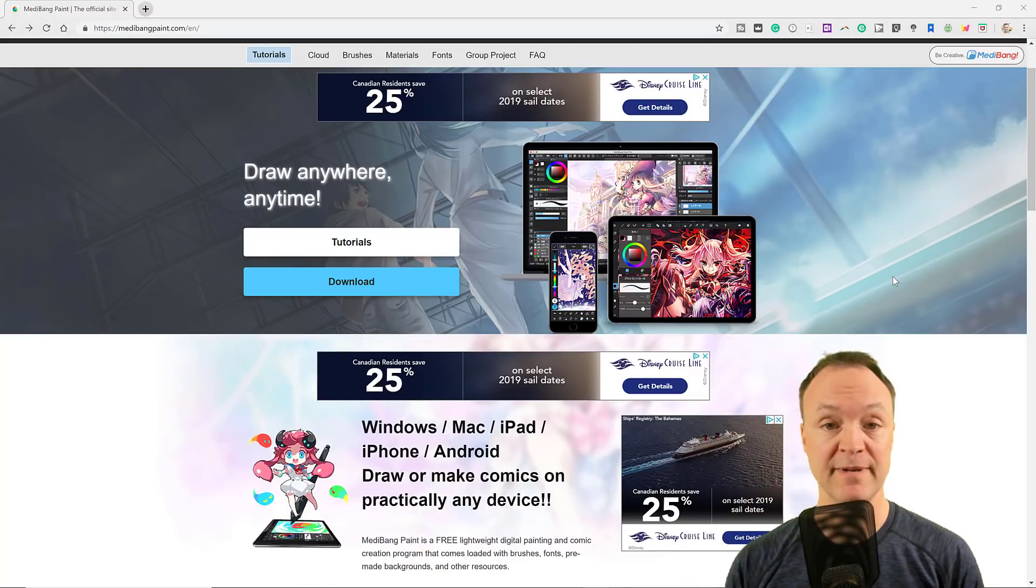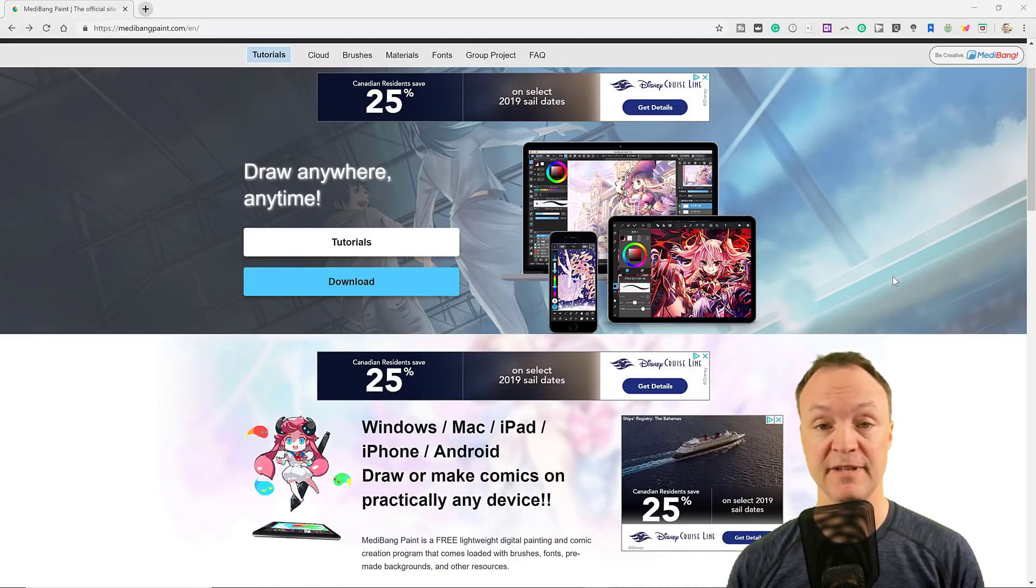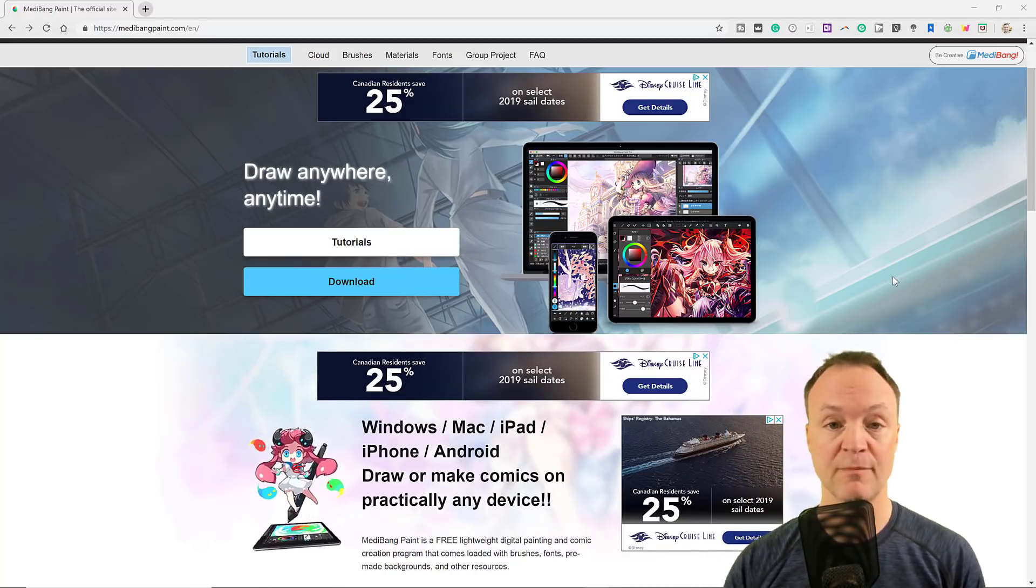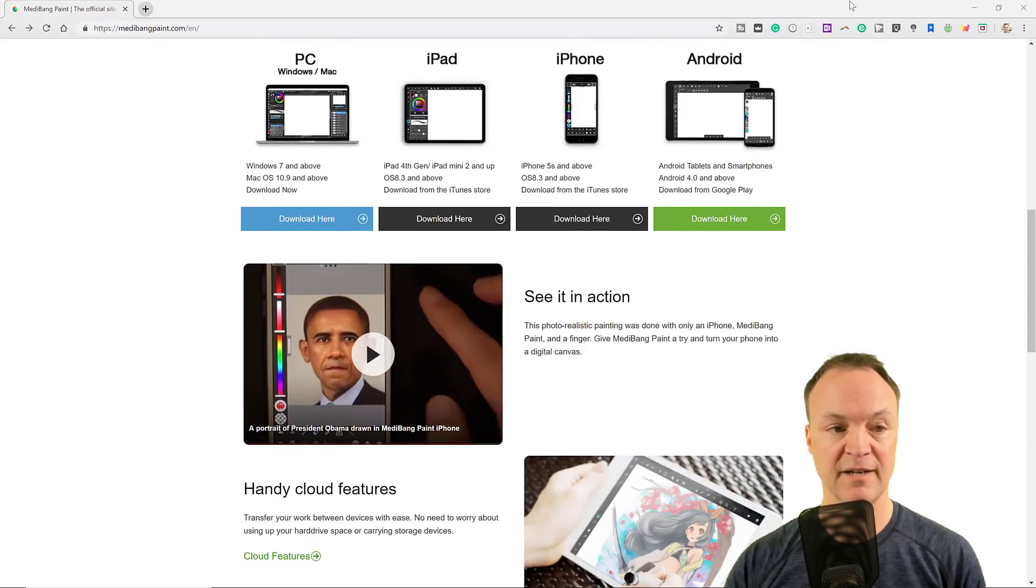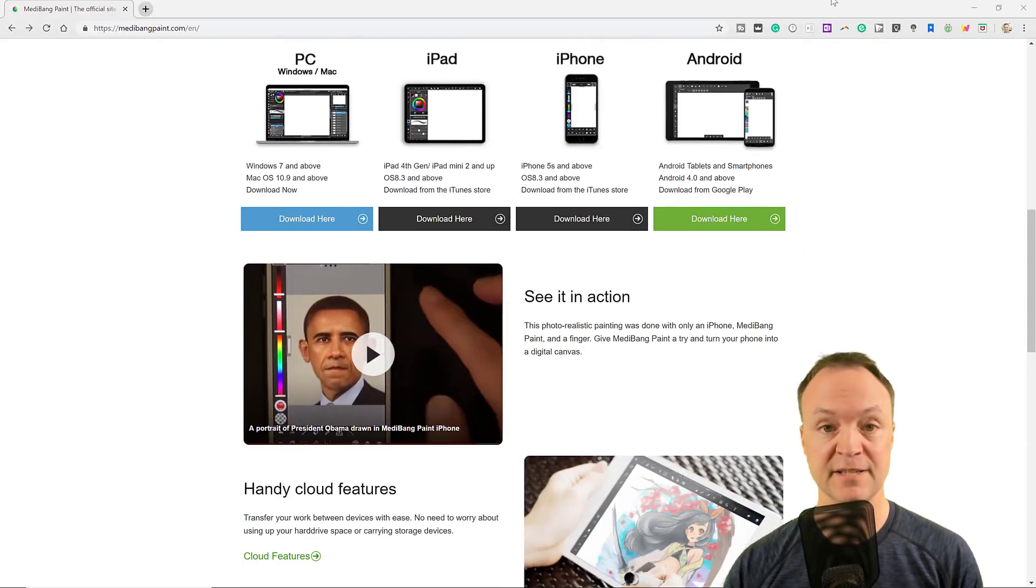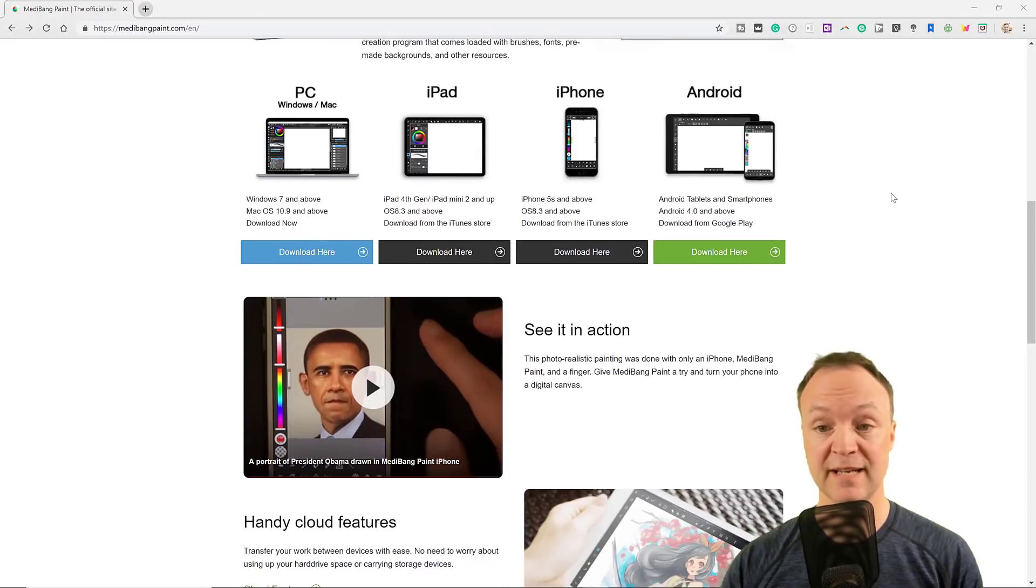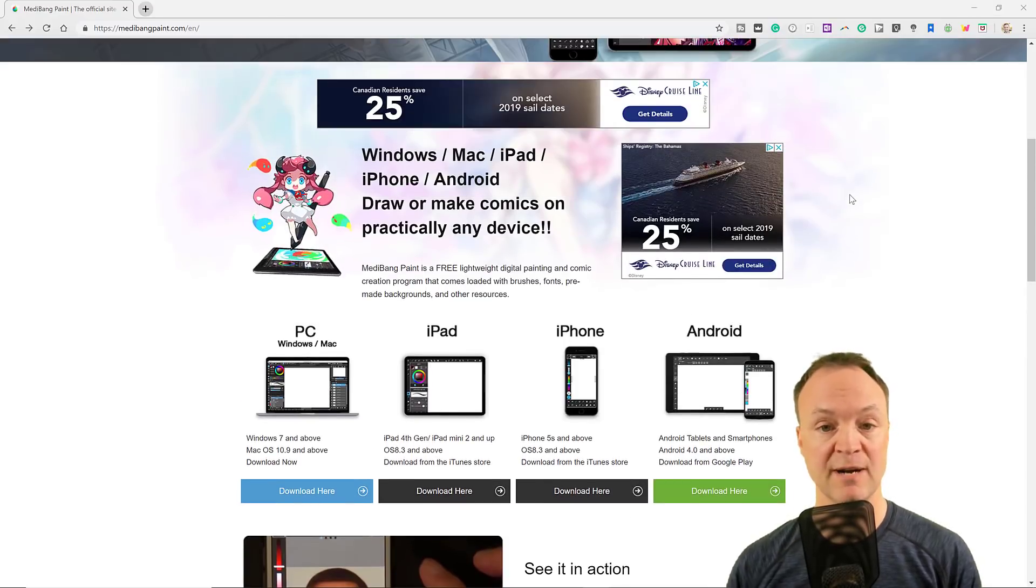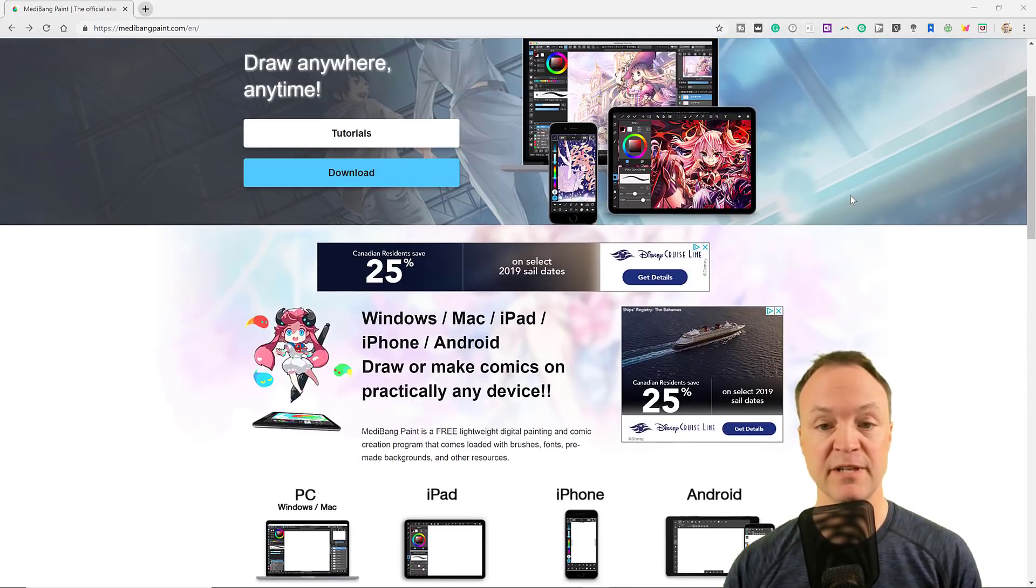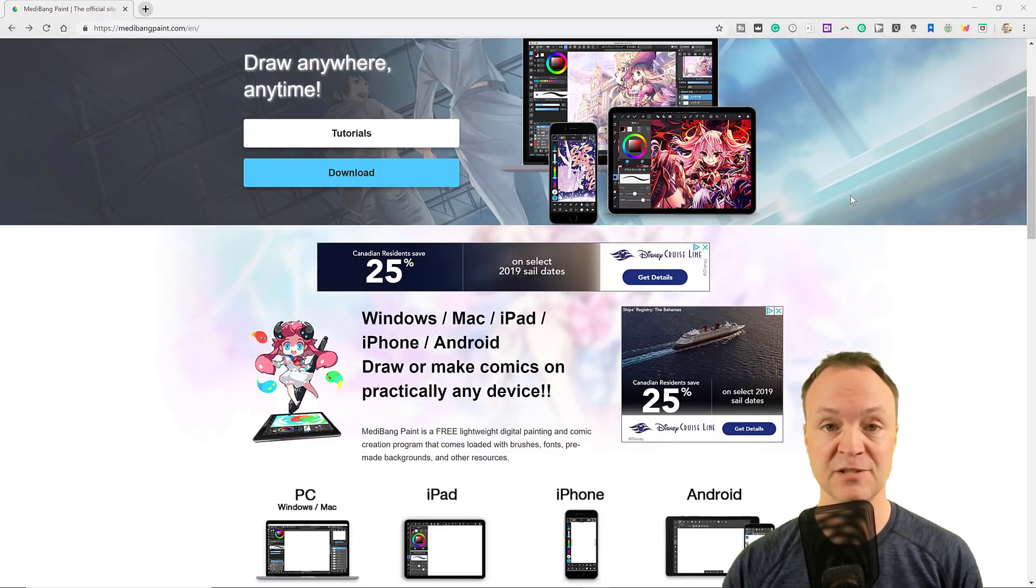Another great program is MediBang Paint. This one can be cross-platform, and you can also use it on your PC, iPad, iPhone, Android devices. This is a great painting program, or if you're into comic creation, but you can still edit photos in this too.